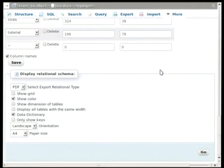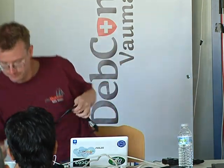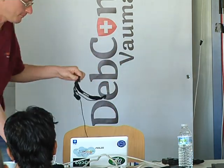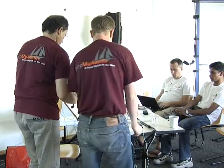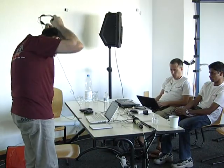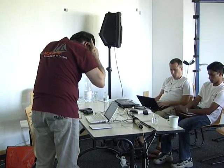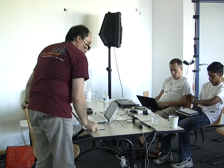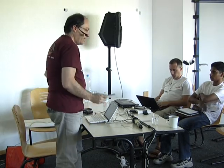And now for a little bit more, I'm going to turn it over to Mark, who's going to do some more on the advanced features of phpMyAdmin.